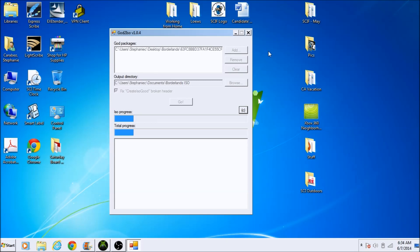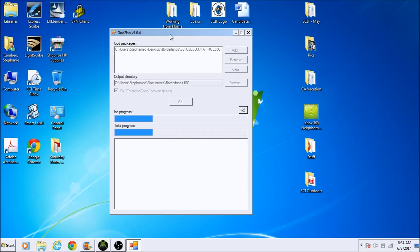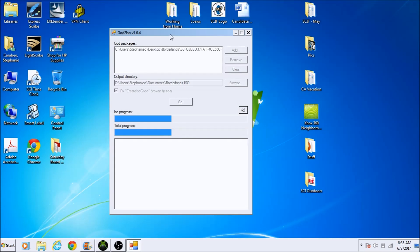I used Borderlands because it's only about 3.1 or 3.2 gigabytes. I didn't want to use a huge game, but this tutorial will work for all GOD formatted games that are 2 gigabytes and up. It seems to almost be done — almost 50%.